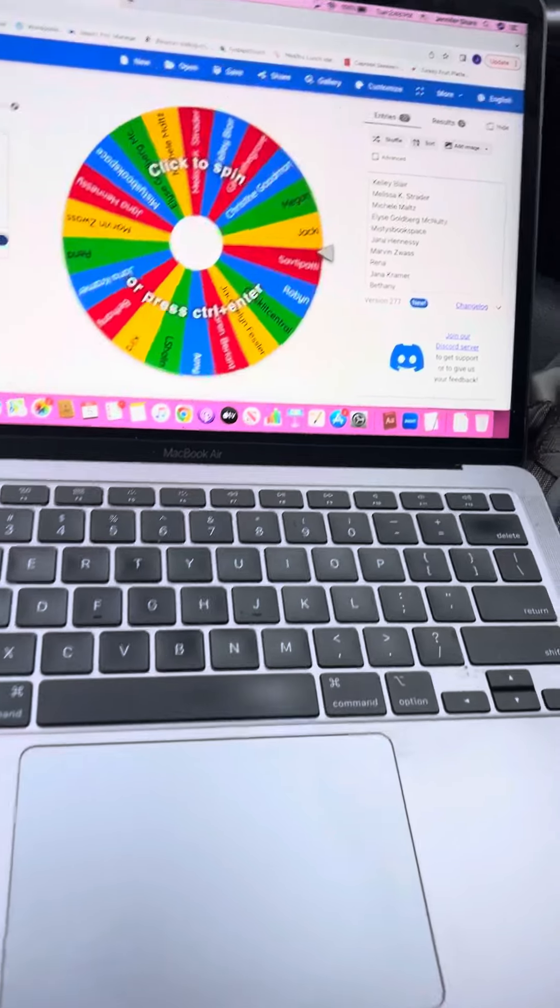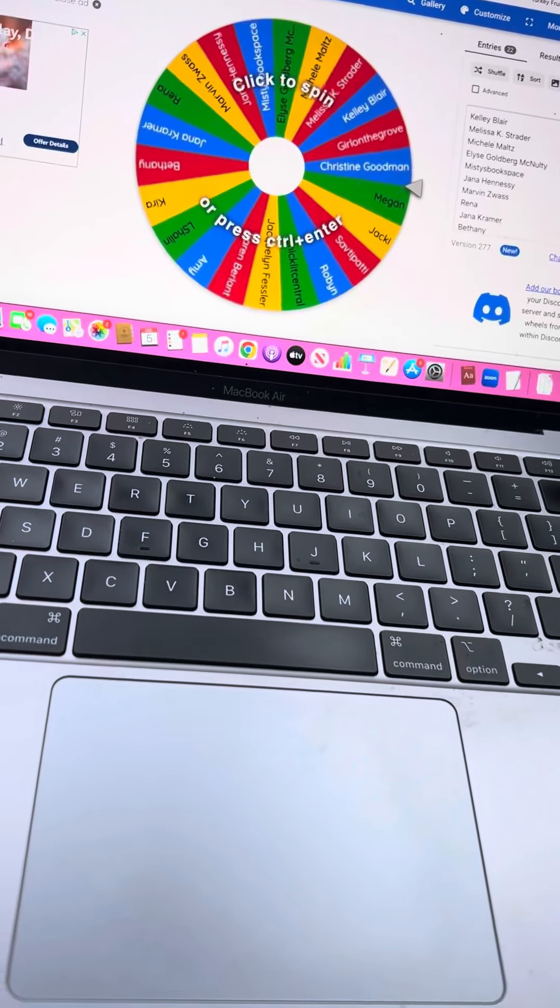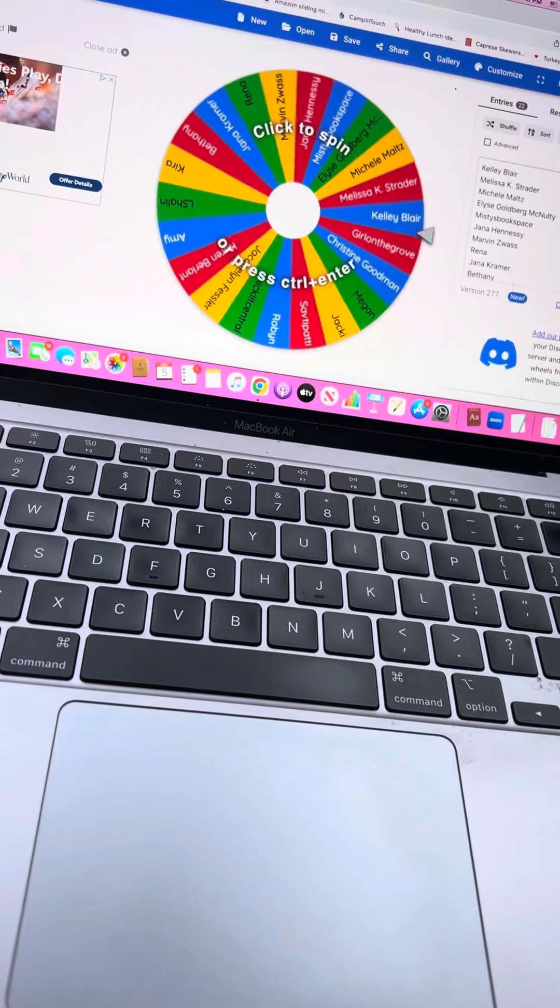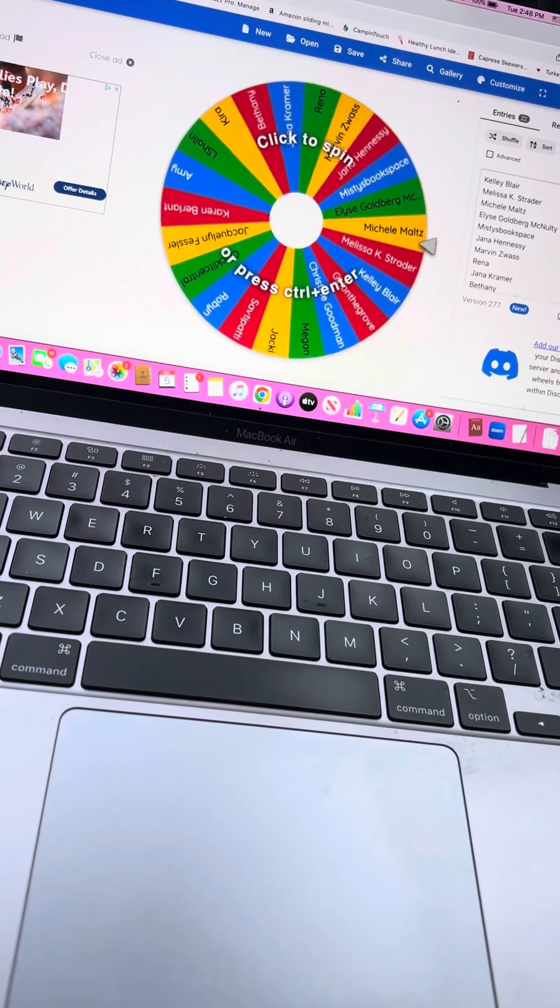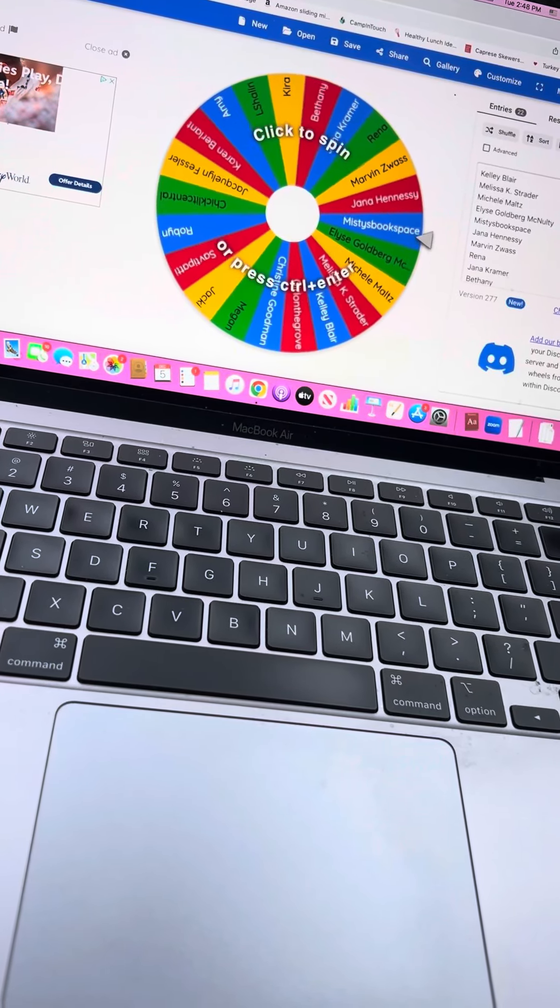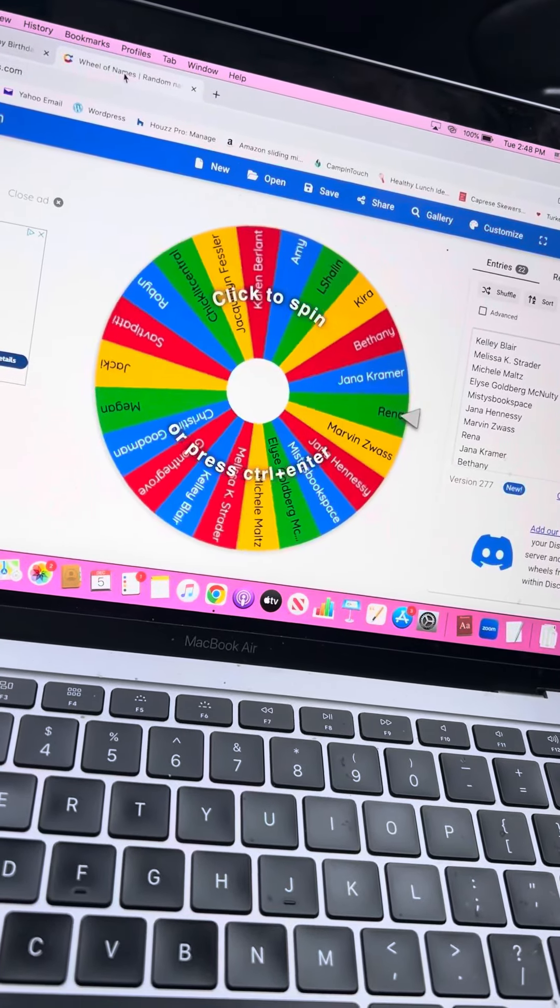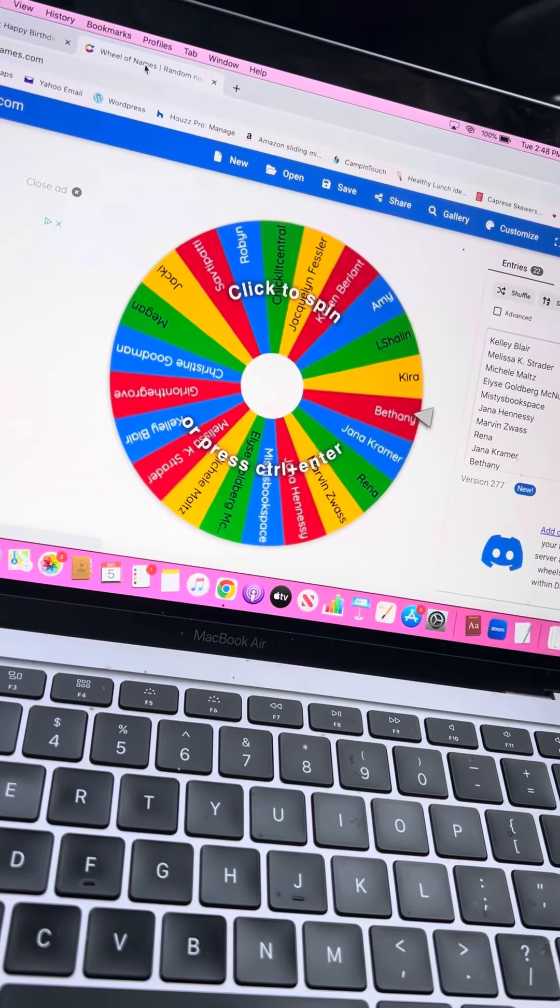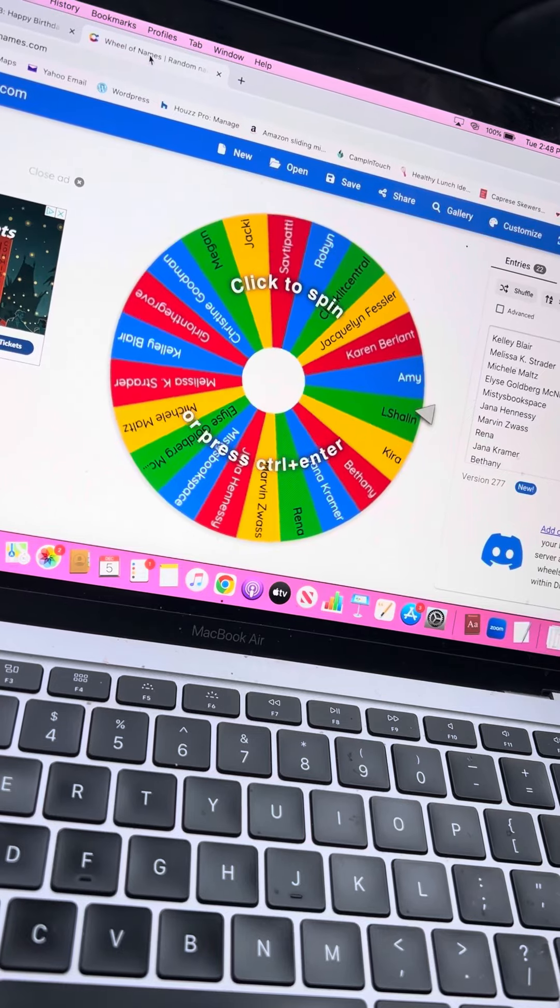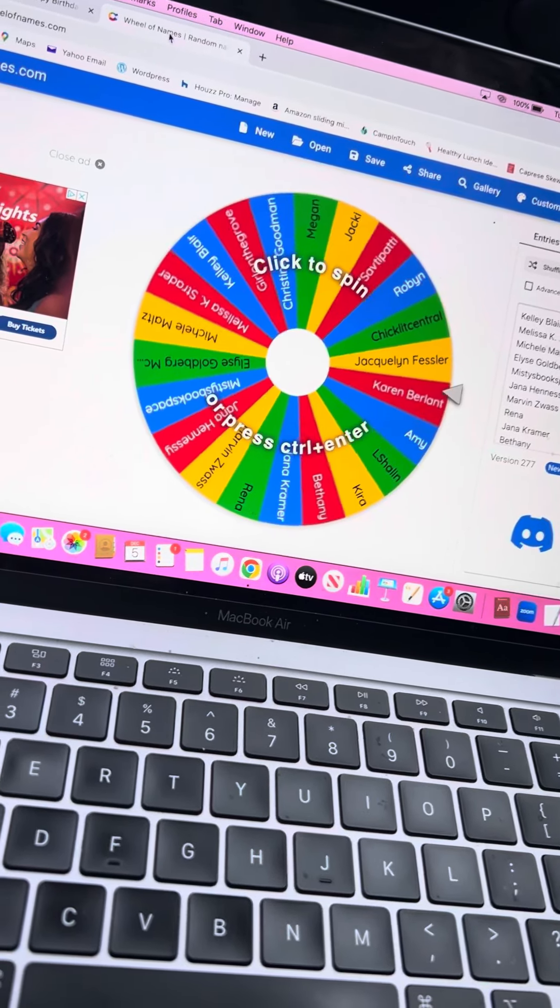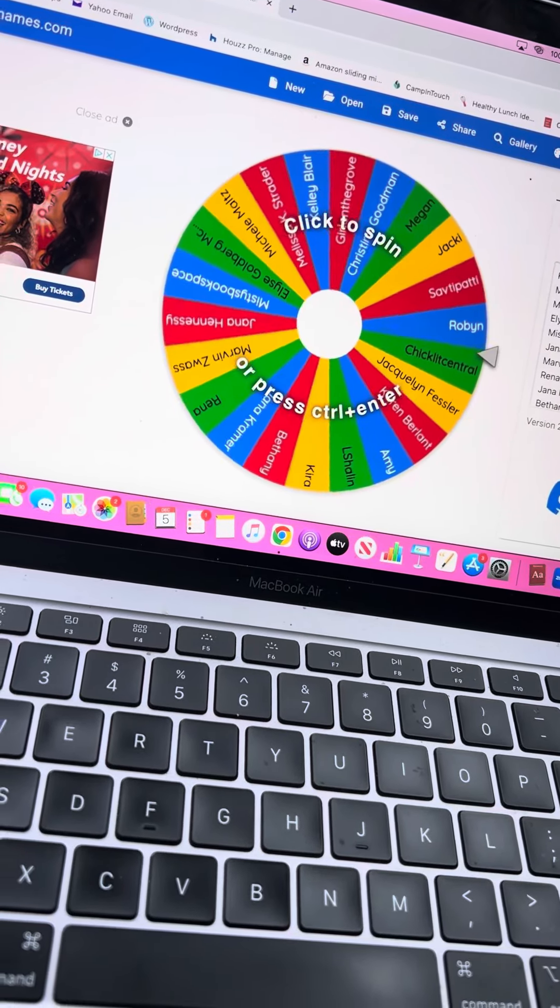Well, if this doesn't say blogmas, I don't know what does. Blogmas is so much dedication that every day I have to find the time to do a blog post. And today I had to find the time to do a video and upload it to YouTube and attach it to my blog post. So blogmas is a lot,